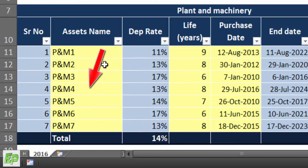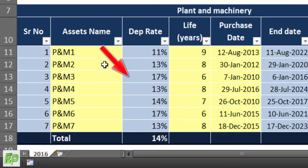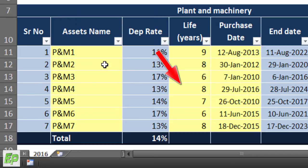Column B, the asset name column, is for the description of the asset — I have currently used dummy names such as Plant and Machinery 1 through 7. Column C is for the depreciation rate; values in this column are auto-generated using the formula 1 divided by useful life of the asset, which is the very next column. Column D, useful life, is a data entry column highlighted in yellow. For the straight line method of depreciation you must estimate the useful life of the asset, which depends on the nature of the asset and the kind of business you are operating.